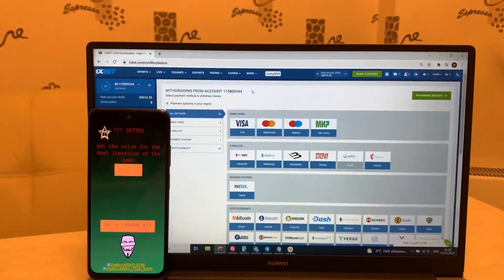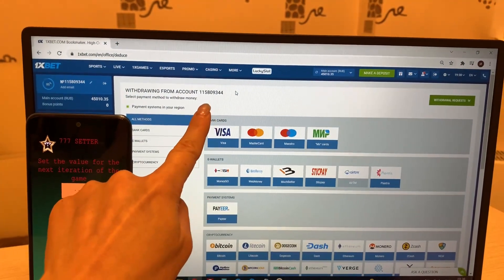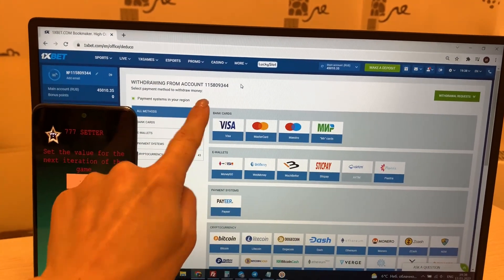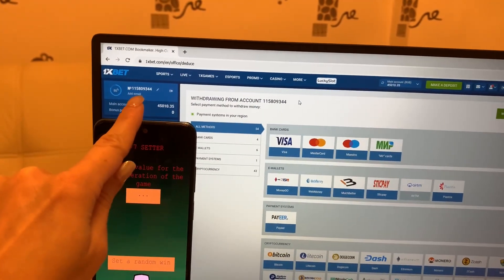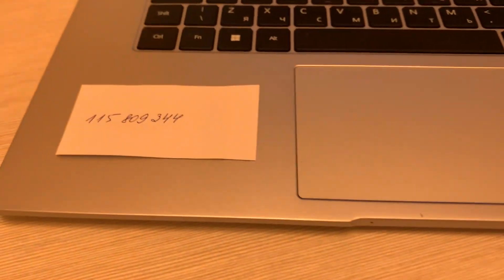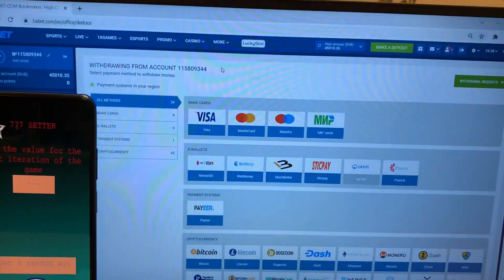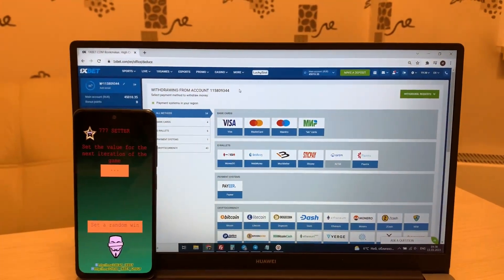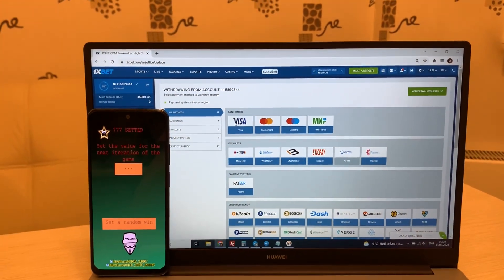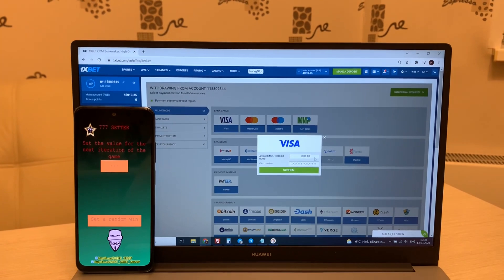And you see guys, this is my number, my ID. My ID. And check my name.